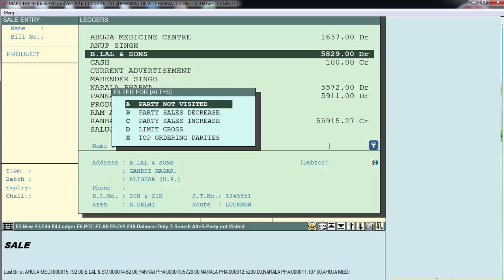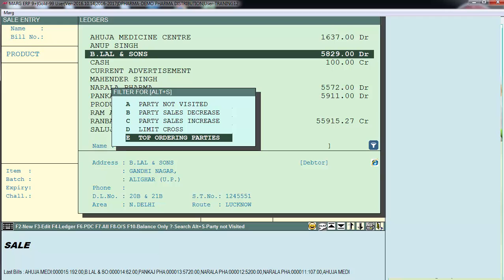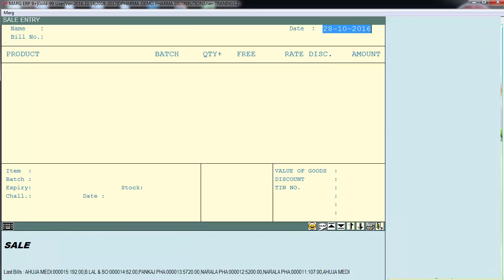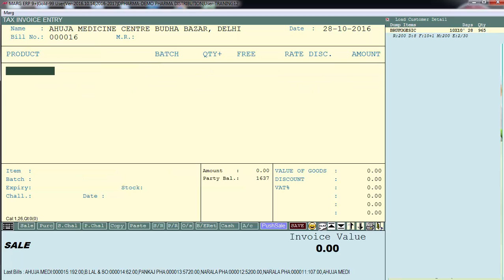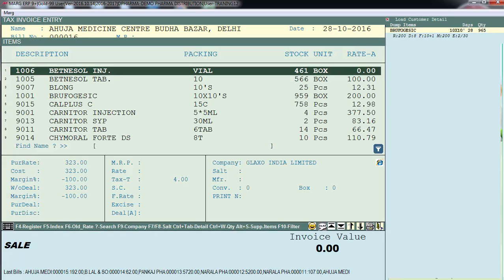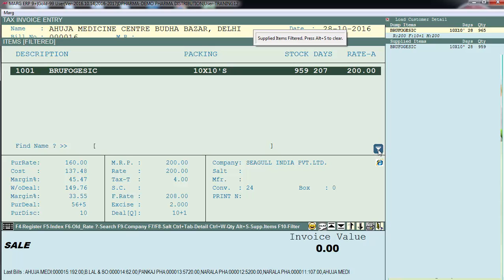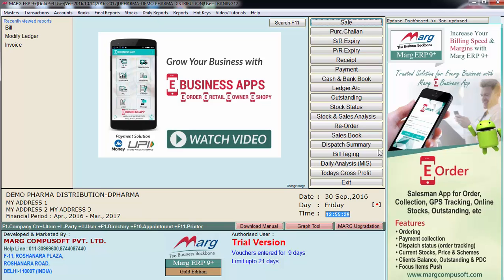That covers the useful party filter options in the software. Now for the supplied items filter: through this option you can view a list of only those items which have been supplied to a specific party before, and this list can be viewed party-wise. While billing, you select a ledger, then on the items window press Alt+S or Shift+? or click the filter icon. A list of items previously supplied to that customer will then be shown.